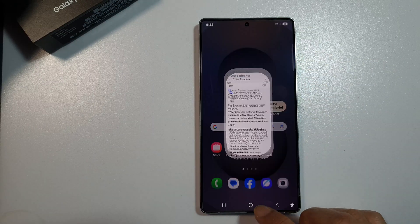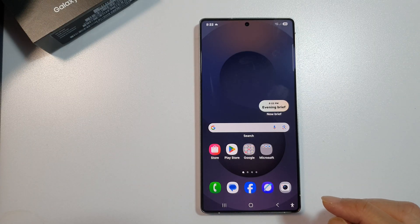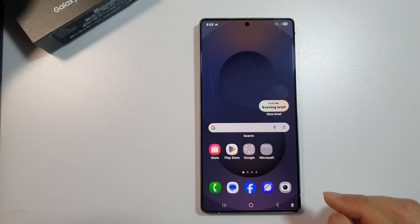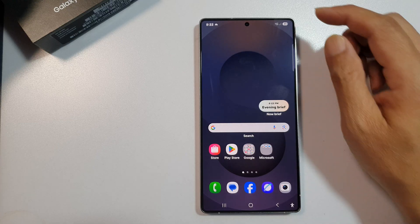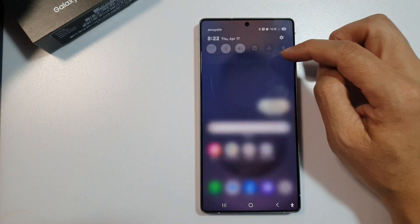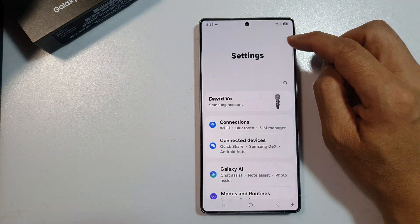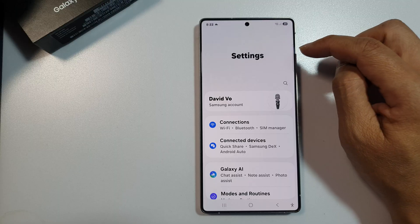First, tap on the home button to return back to the home screen. Now from the home screen, swipe down at the top to open up quick settings. Then tap on the settings icon.